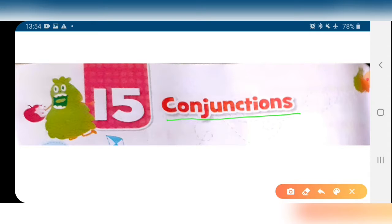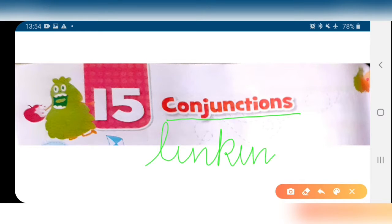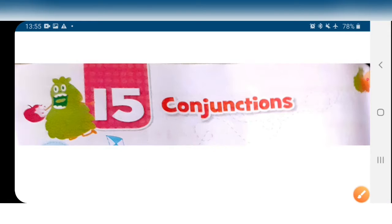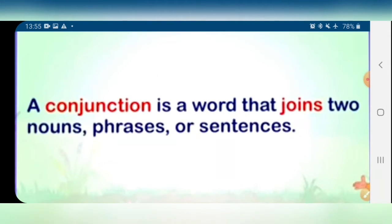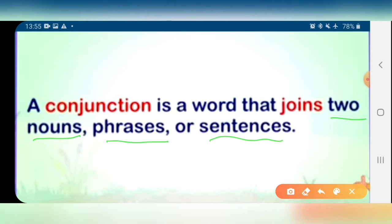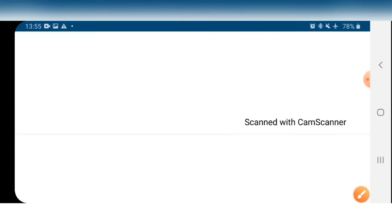We know very well about the conjunctions. There is one more word that we use, that is linking words. Linking words and conjunctions are both the same. It means the linking words and conjunctions are words that join two nouns, phrases or sentences. We can say a conjunction is a word that we use to join words, group of words or sentences. They are known as conjunction or we can say linking words.